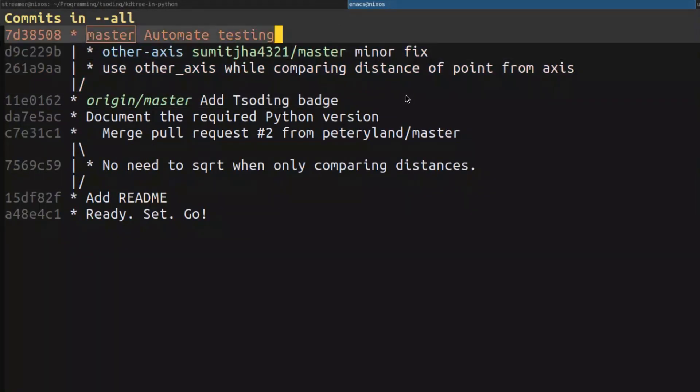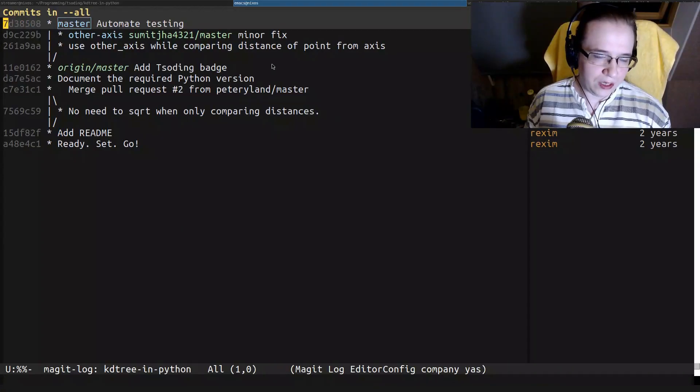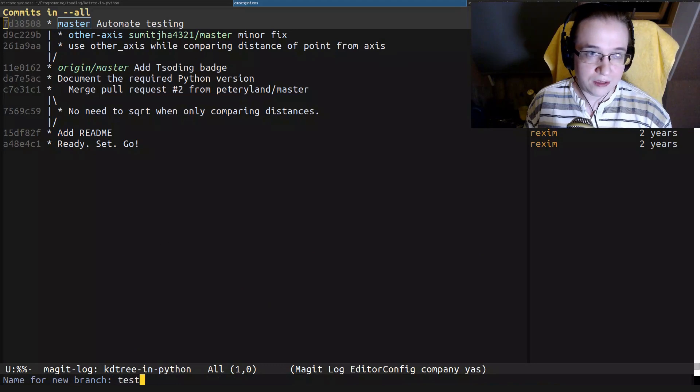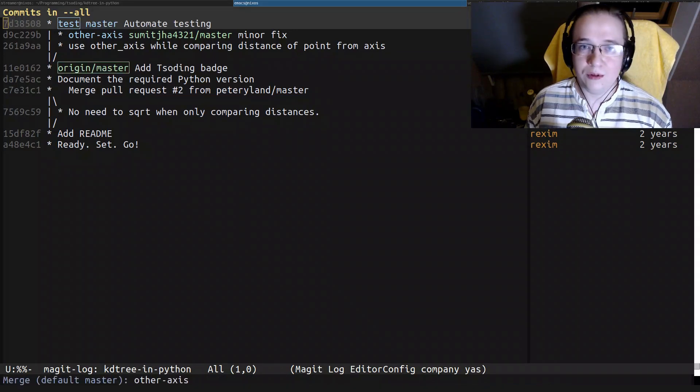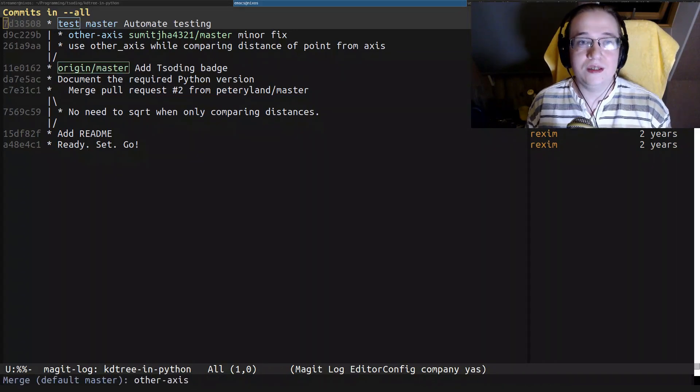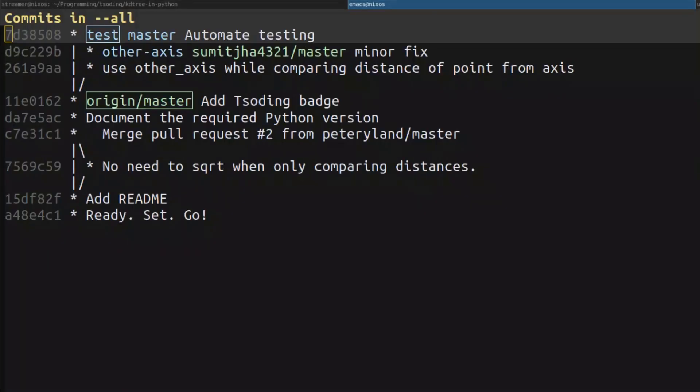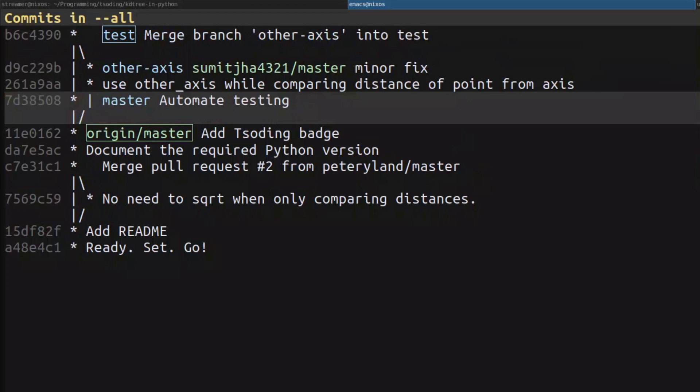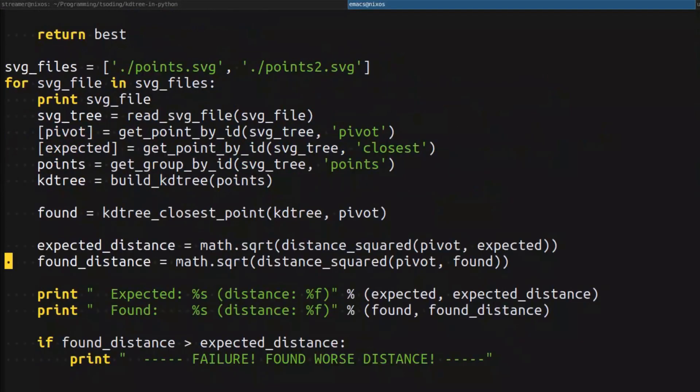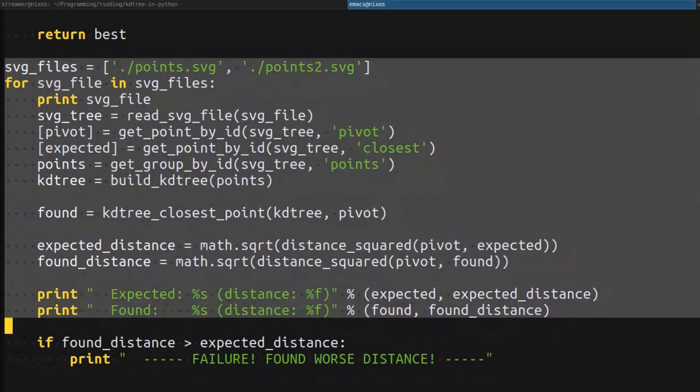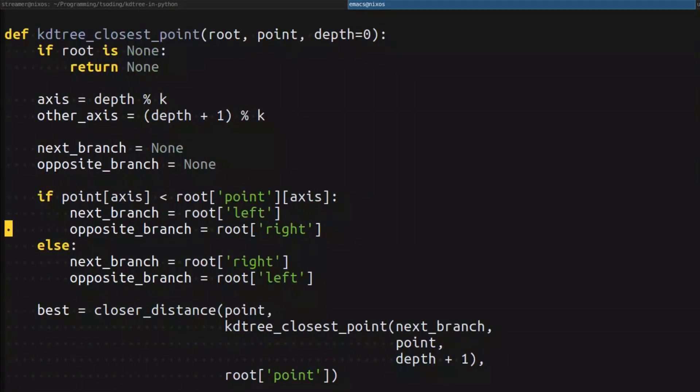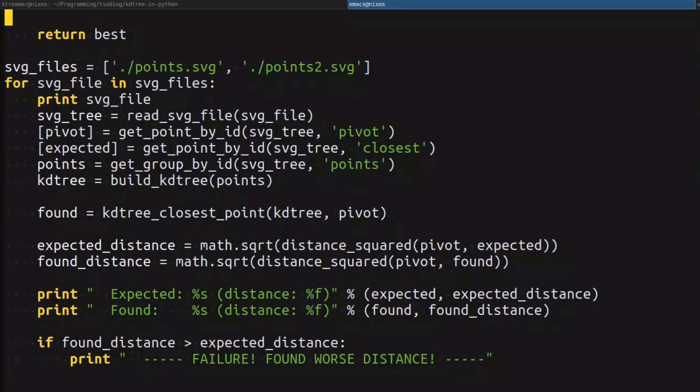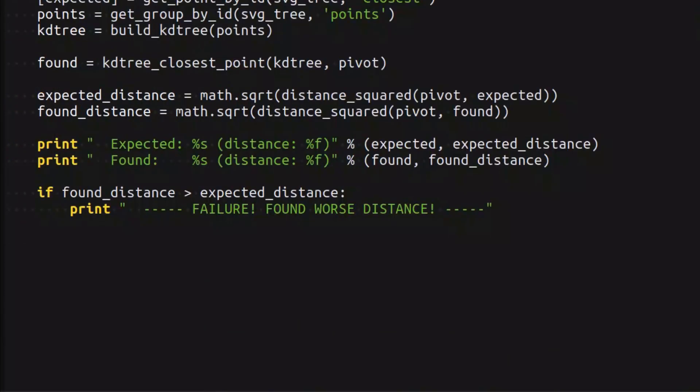These are my automated testing changes. I'm going to create a separate branch called test and merge the changes from the pull request to my branch. So my testing code and the changes from the pull request are merged together. Here are my changes, here are my automated testing, and in the implementation, we can see the other_axis from the pull request.